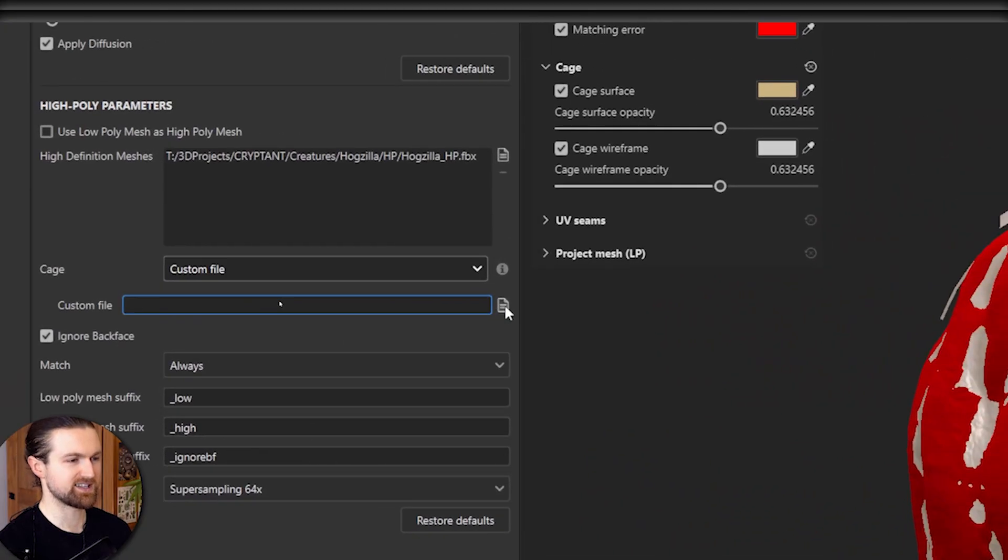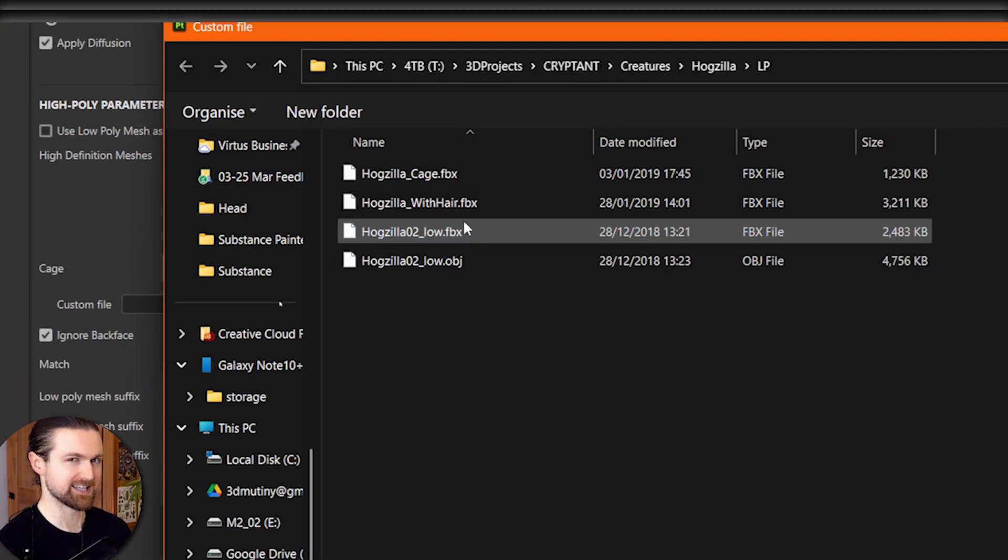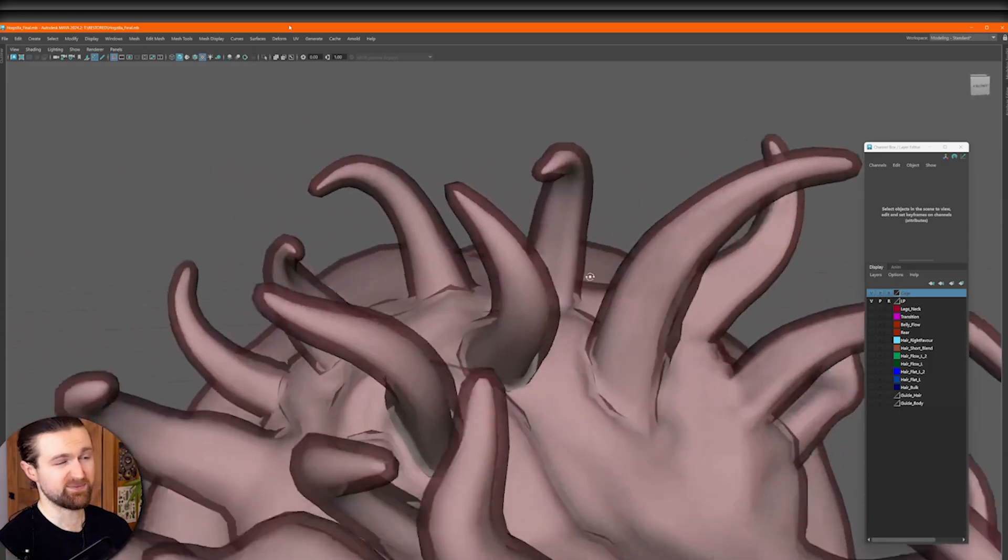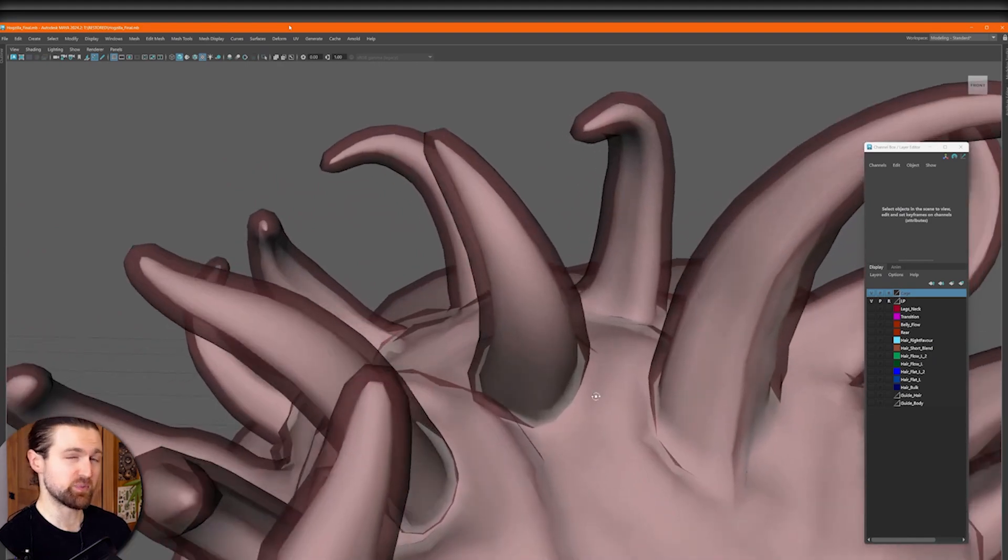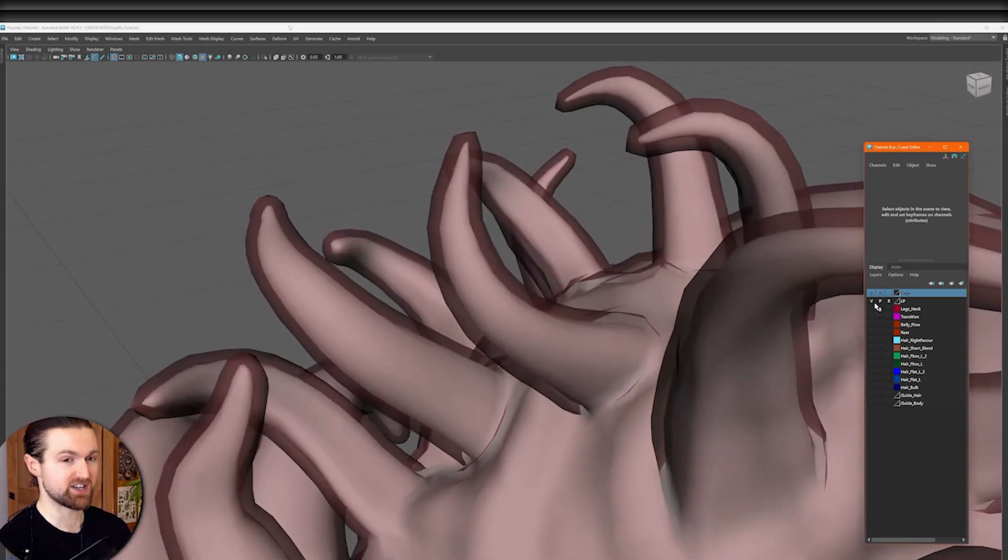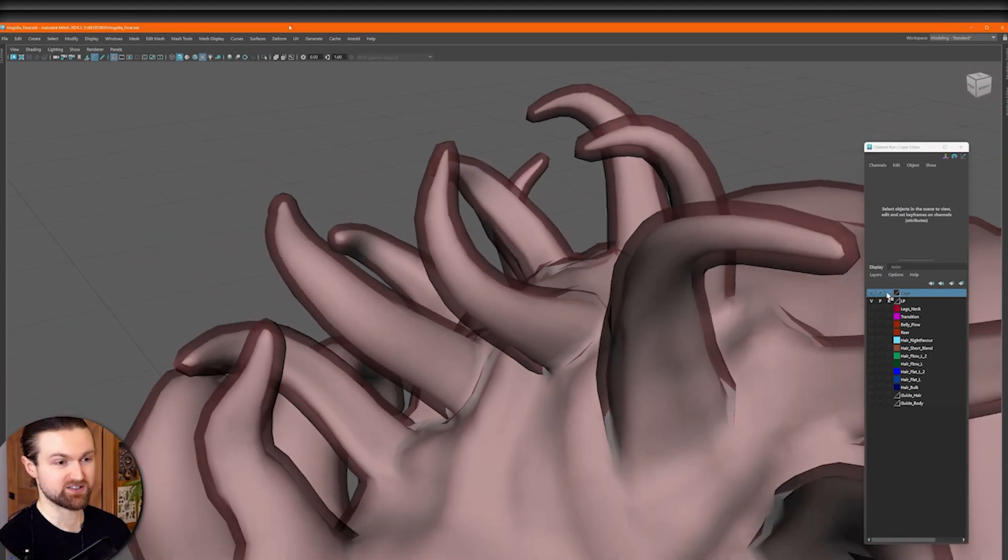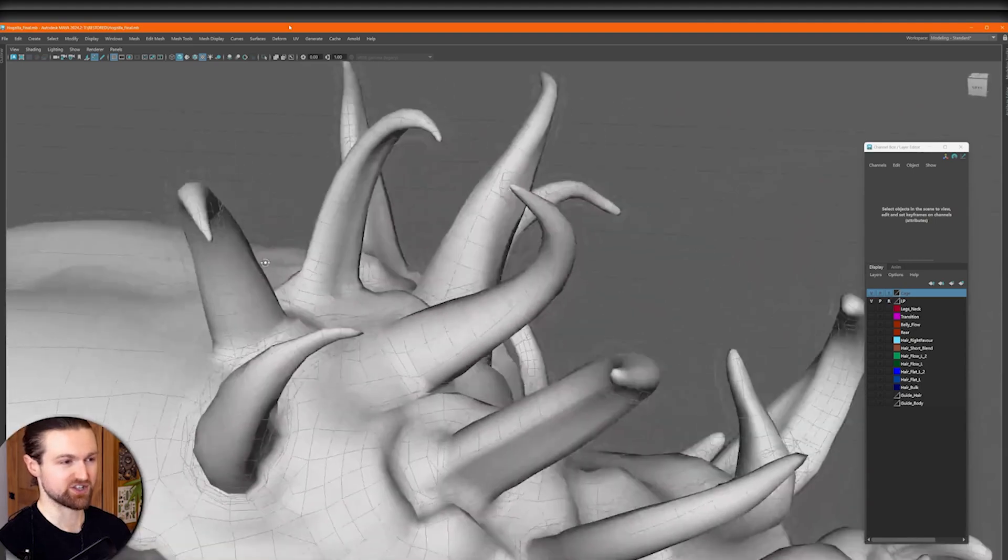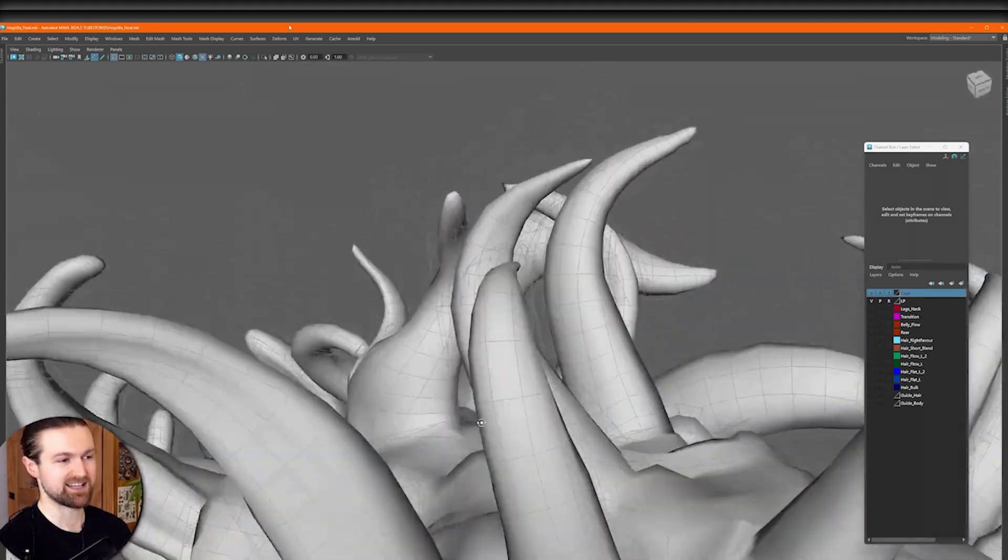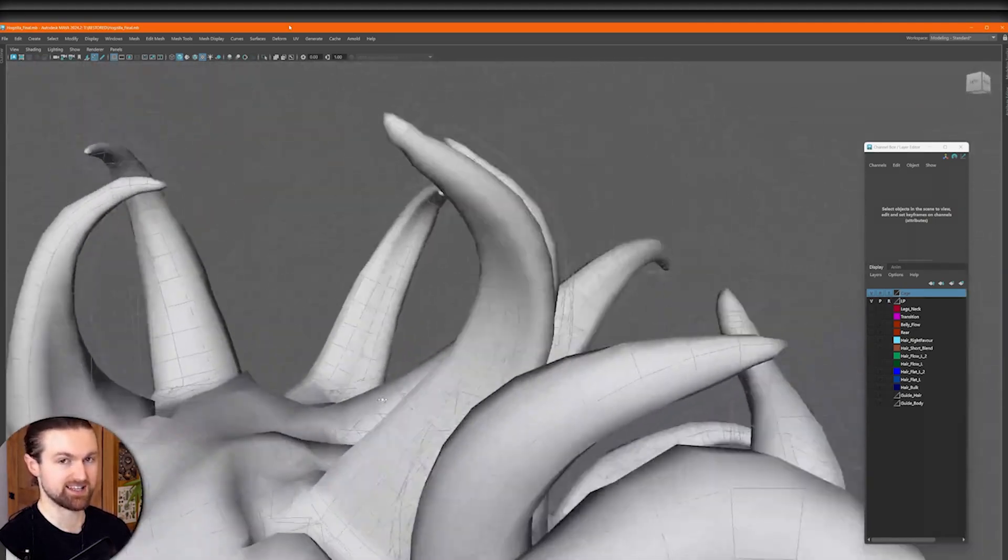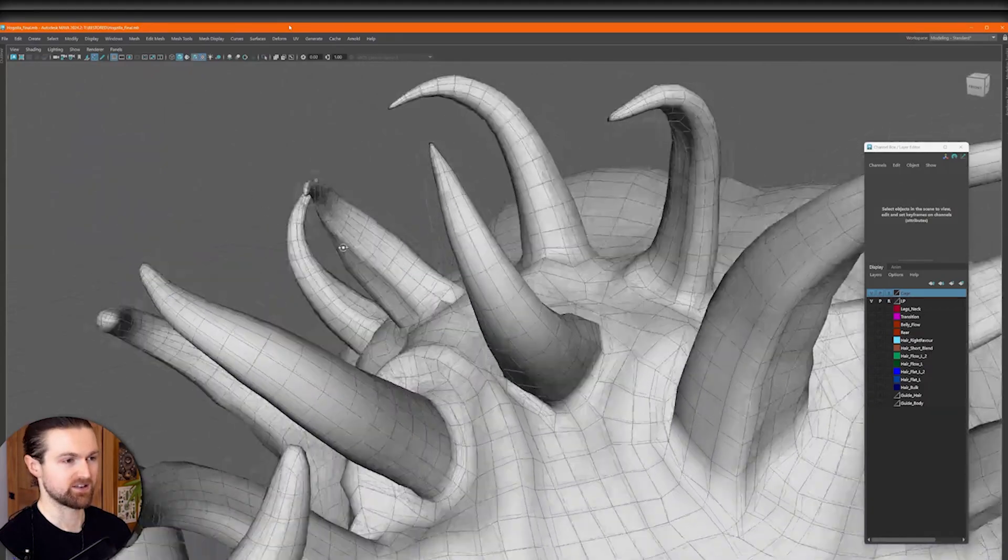So what is a custom cage file and how can you use one? Fundamentally they're just duplications of the low poly mesh with a slight expansion. In Maya I used normal expansion and the important bit is that they have the exact same number of vertices as the original low poly.